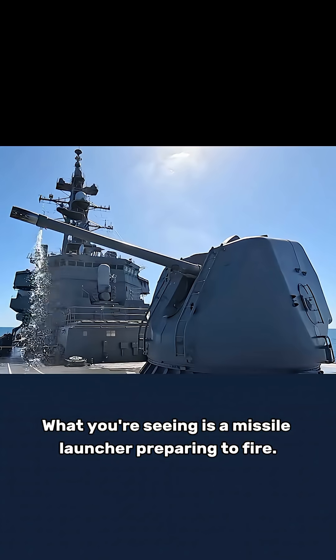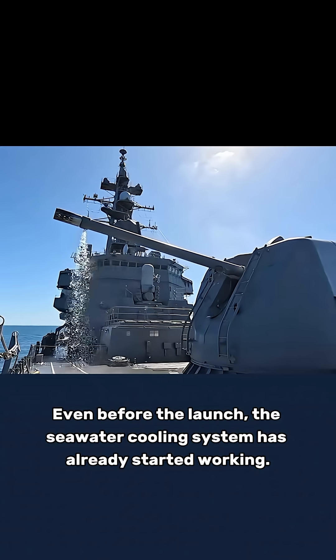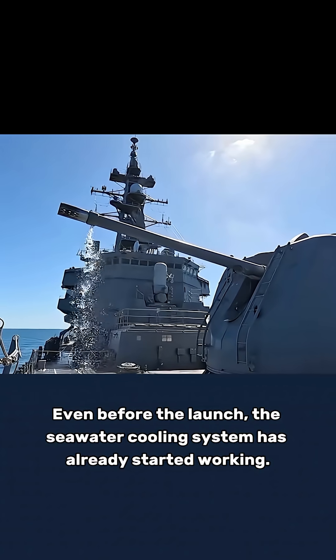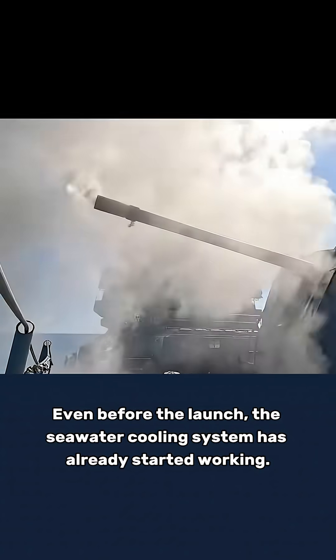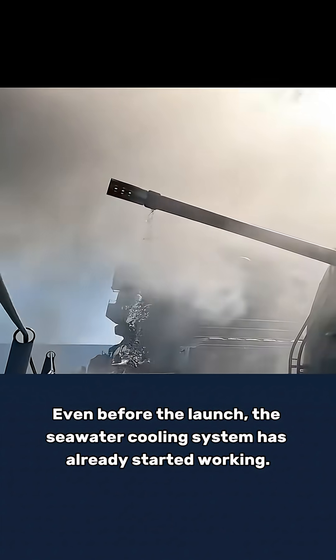What you're seeing is a missile launcher preparing to fire. Even before the launch, the seawater cooling system has already started working.